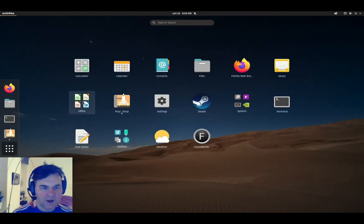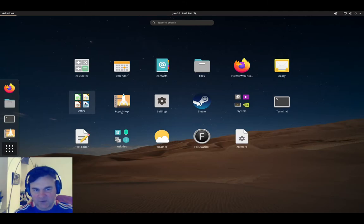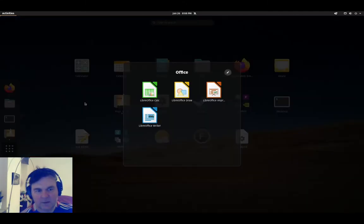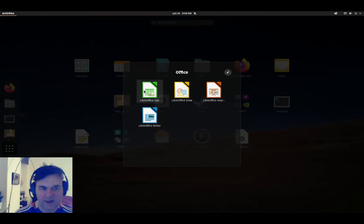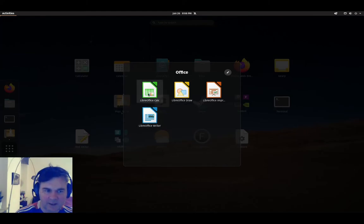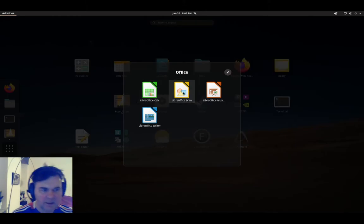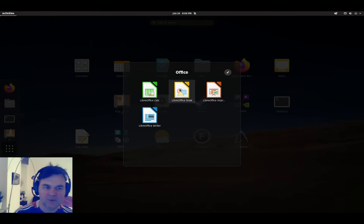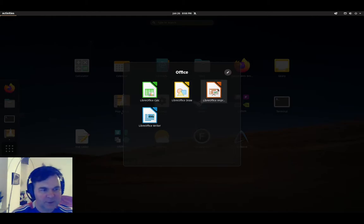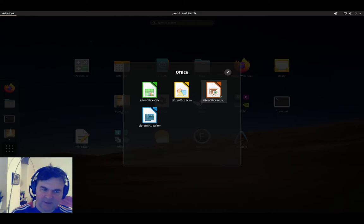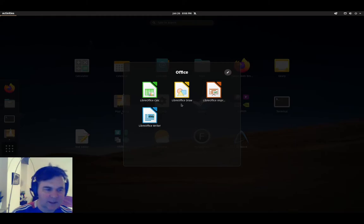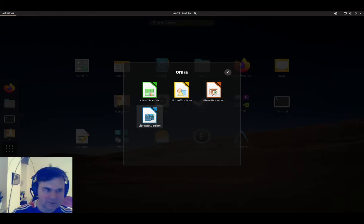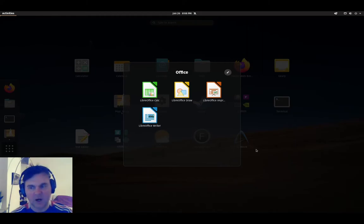While we wait, I can just show you here is the office suite. Within the office we have LibreOffice Calc, the calculator that is same as Google Sheets or Excel. LibreOffice Draw that allows you to do like Google Drawing. LibreOffice Impress that is same as Slides or of course PowerPoint. And then LibreOffice Writer that is the same as Word or Google Docs.